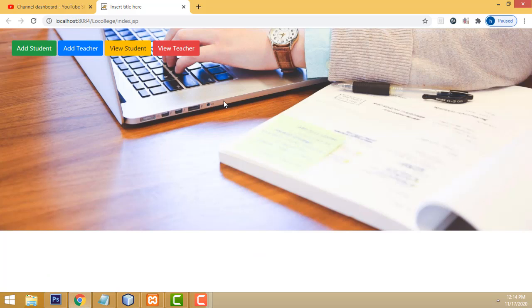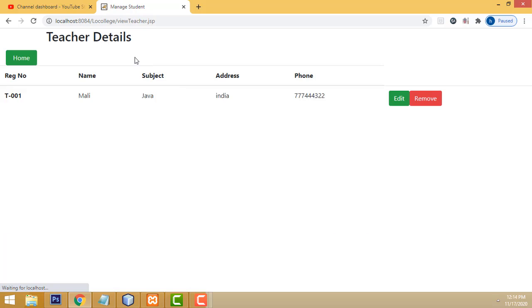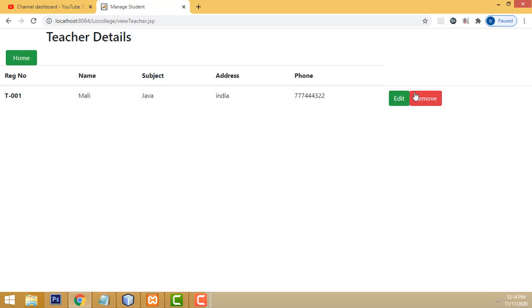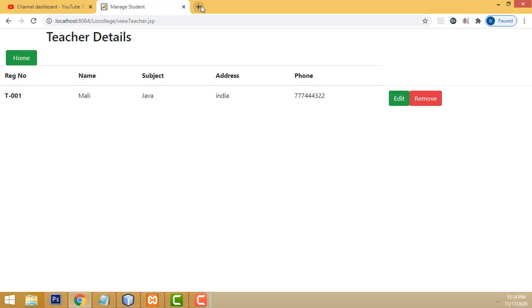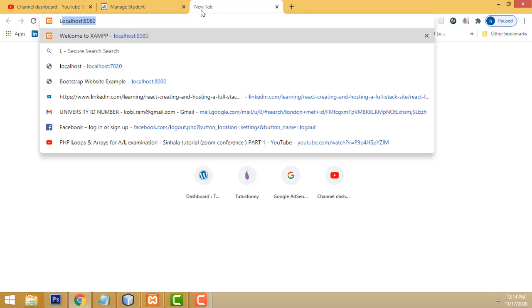Hi friends, welcome to TutorsFunny channel. In our last class we saw how to add teachers and how to view the teacher details. Now in this class I am going to teach how to edit and remove the teacher details.